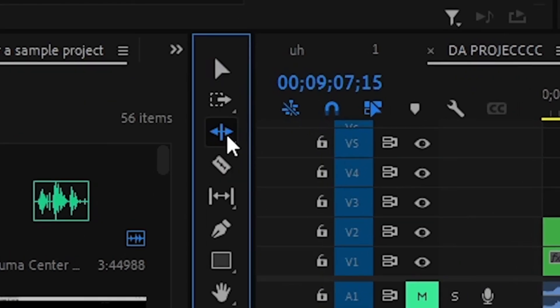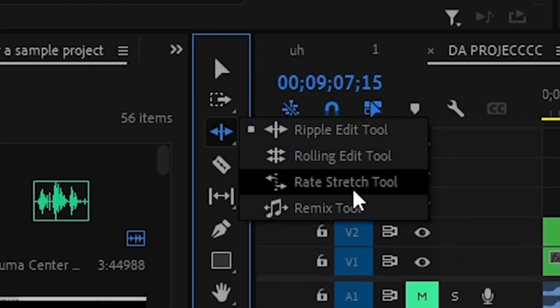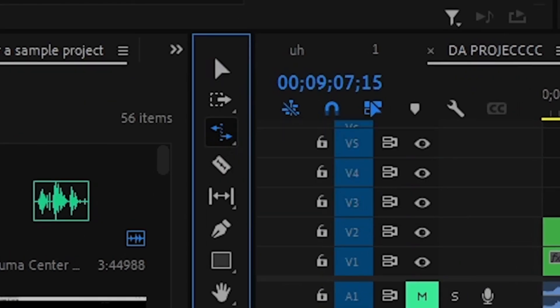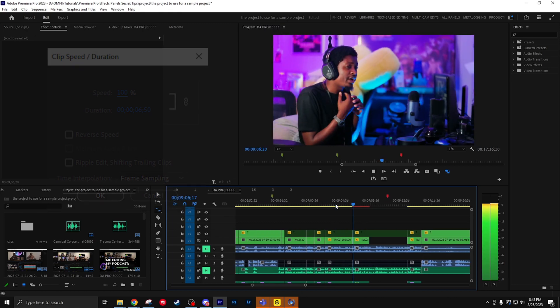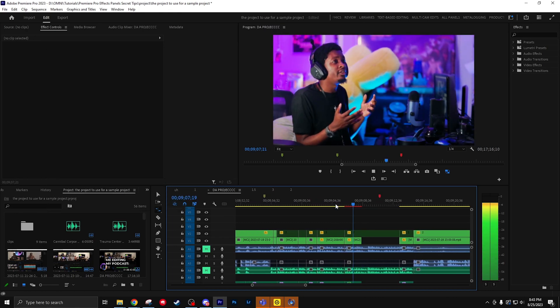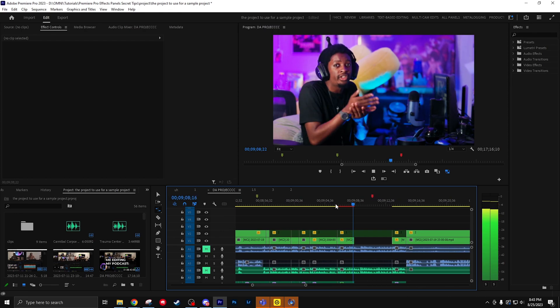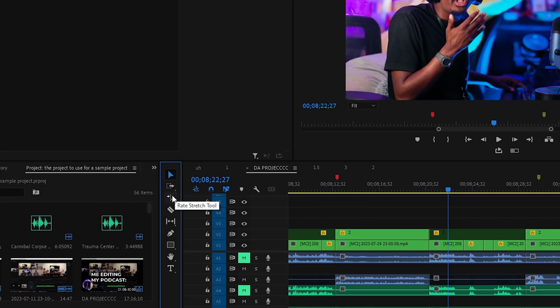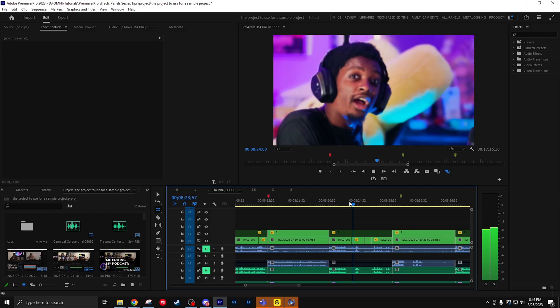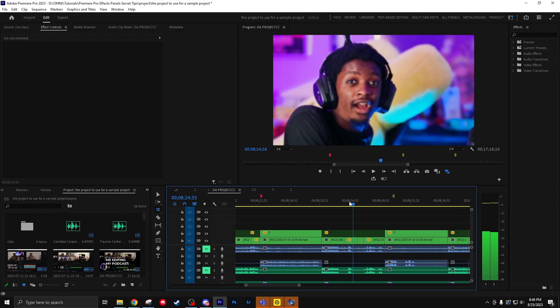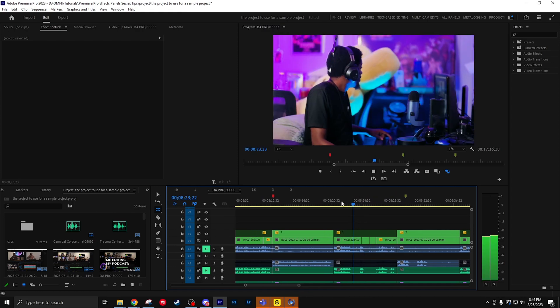Next is the rate stretch tool. This tool is cool because you can actually speed up and slow down clips if you happen to go into the speed duration menu. I like to just use the keyboard shortcut R to make it faster. The rolling edit tool lets you shift the boundaries of your clips. This tool is perfect if you're doing a lot of J cuts or L cuts. The keyboard shortcut for this is N.